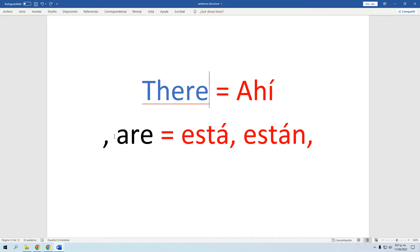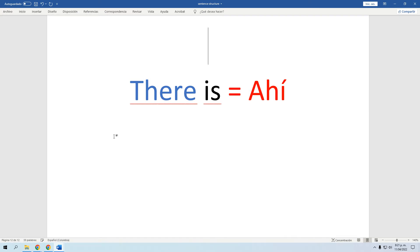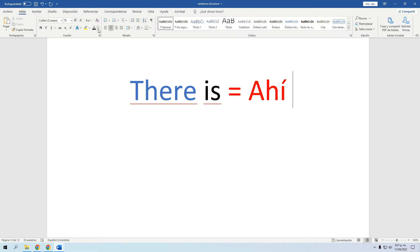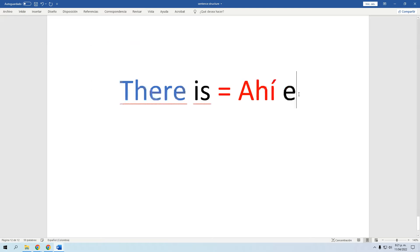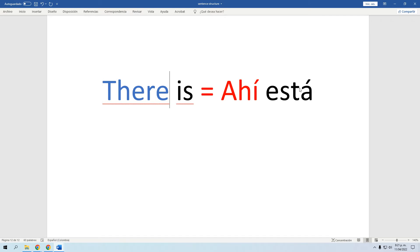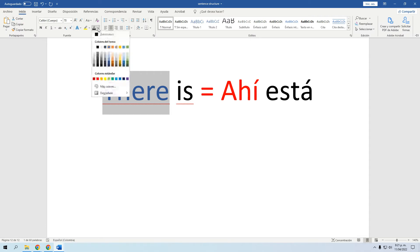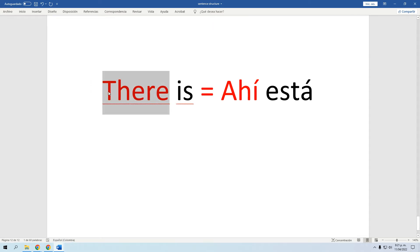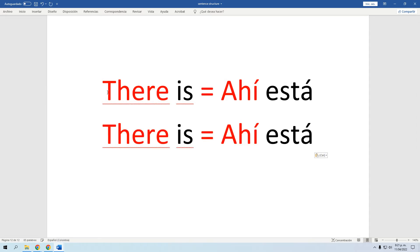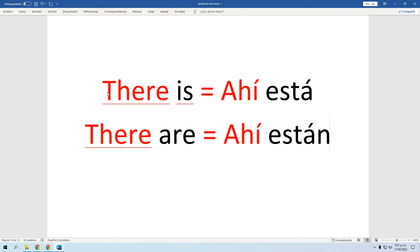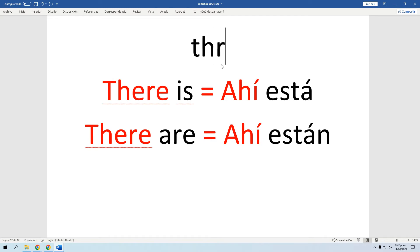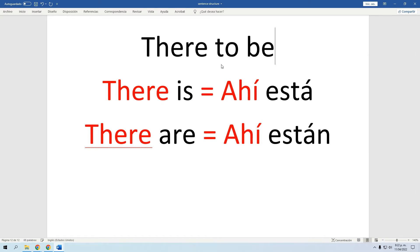Entonces tenemos 'there' — que es 'ahí' — y el 'to be' lo vamos a utilizar con dos formas: 'is' y 'are.' Las unimos: 'there is' — ahí está, y 'there are' — ahí están. Estas dos formas salen del famoso 'There To Be,' que es el origen de estas dos expresiones. Ese es el nombre que tiene en general.